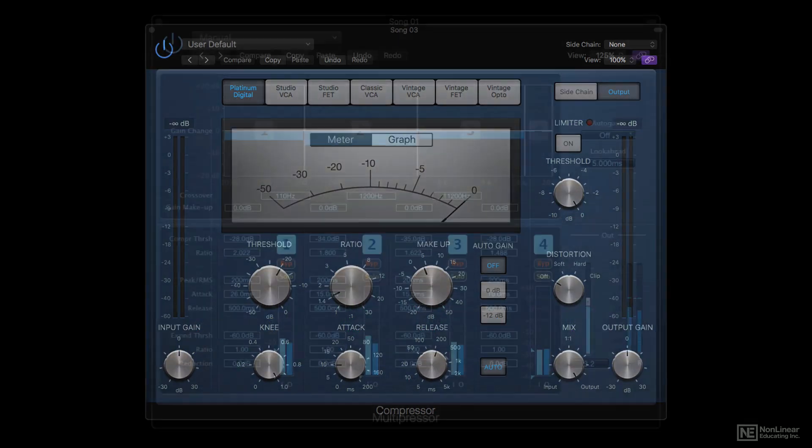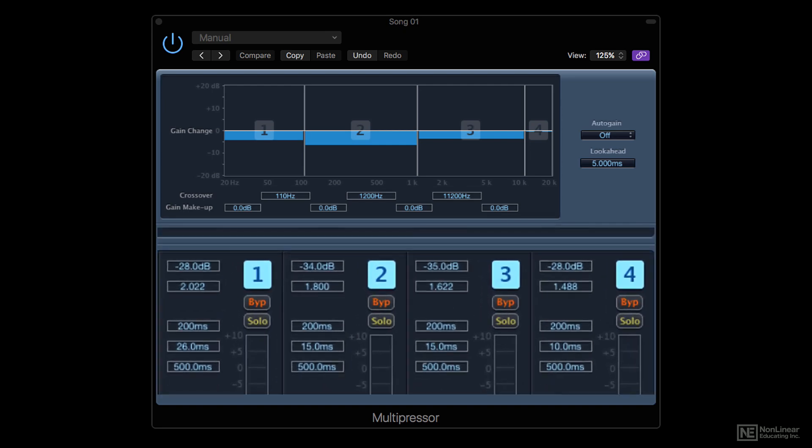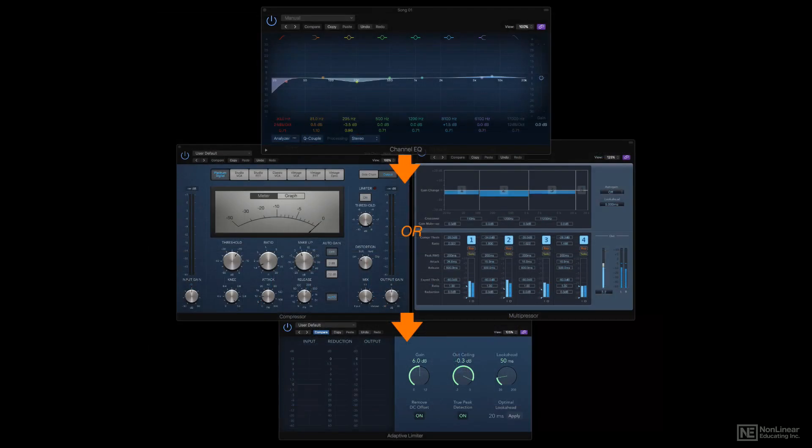Sometimes, a multiband compressor is used, as opposed to a regular single band compressor, and subtle tonal rebalancing may be achieved by different settings in the different bands, negating the need for a dedicated EQ. It all depends on the particular track and the judgment of the mastering engineer.